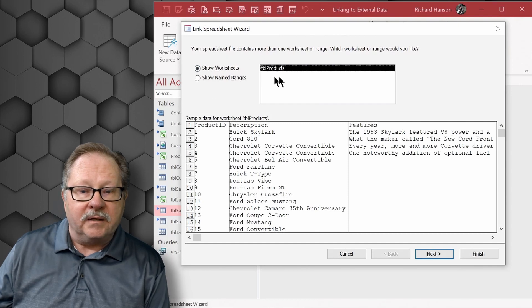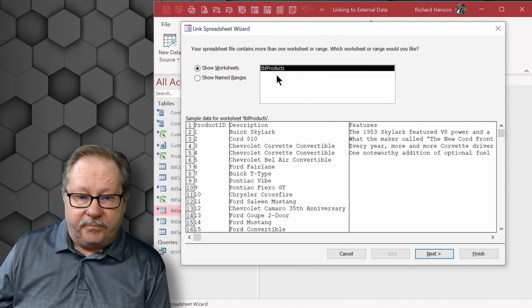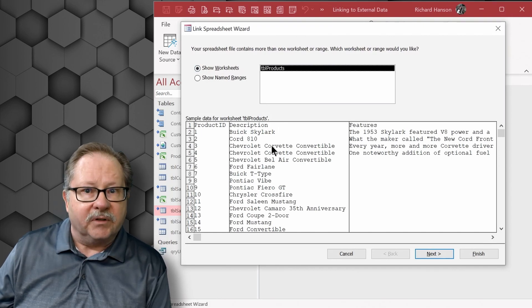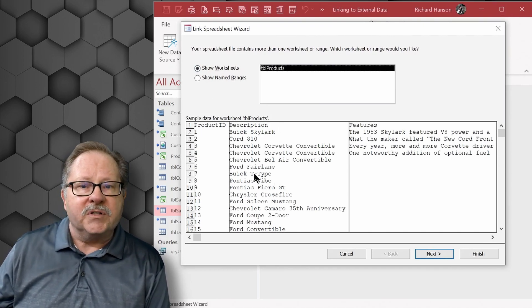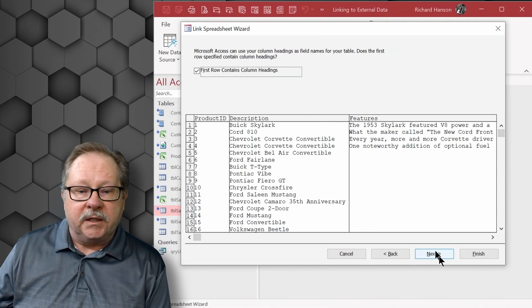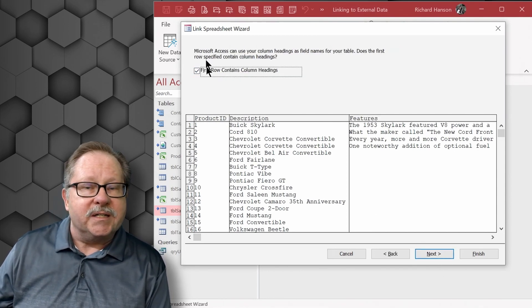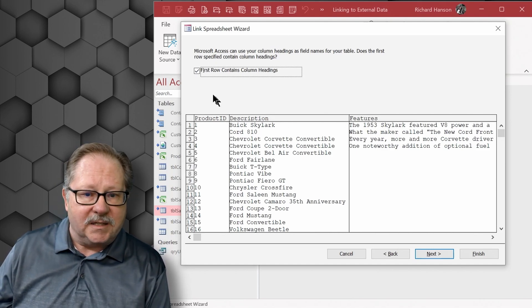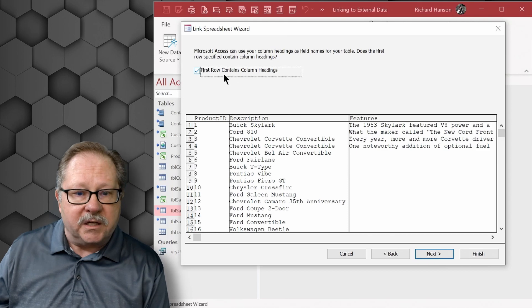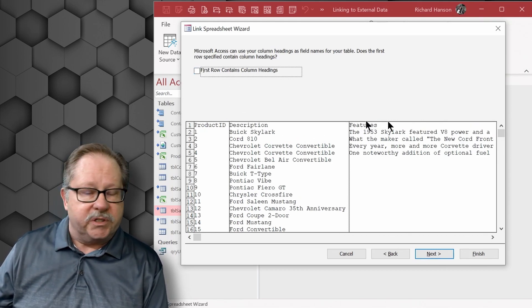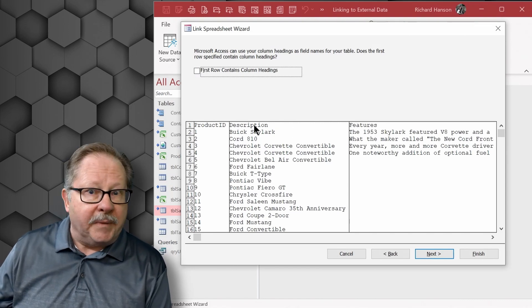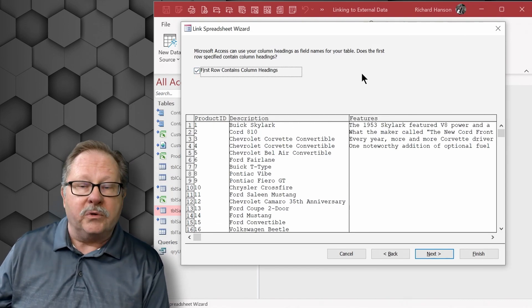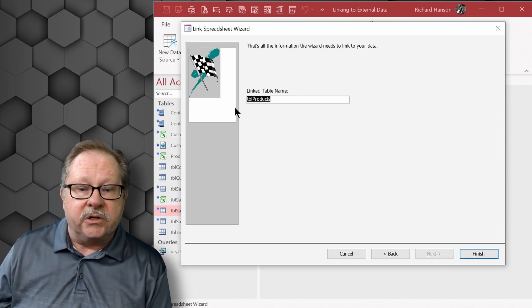table products then is the source here, and here it gives me kind of a list, a preview, so to speak, of some of the data in that table so I can look at it. When I click next here, it's already decided that the probable first row status is that they are column headings and it automatically selected it. If it didn't select it here and you notice that it was regular column headings,